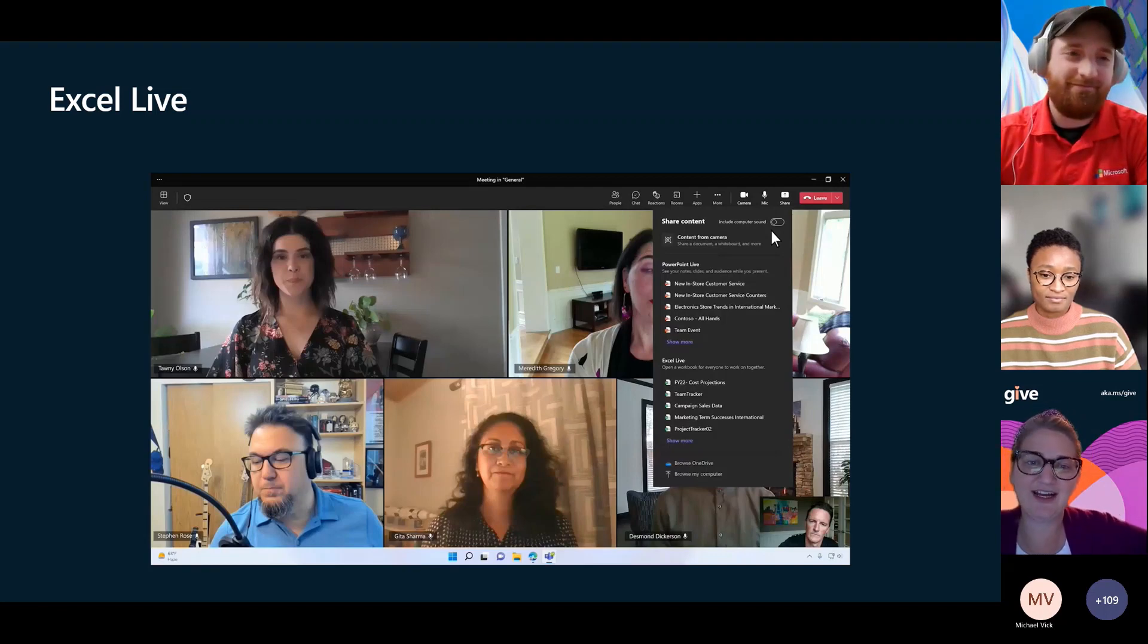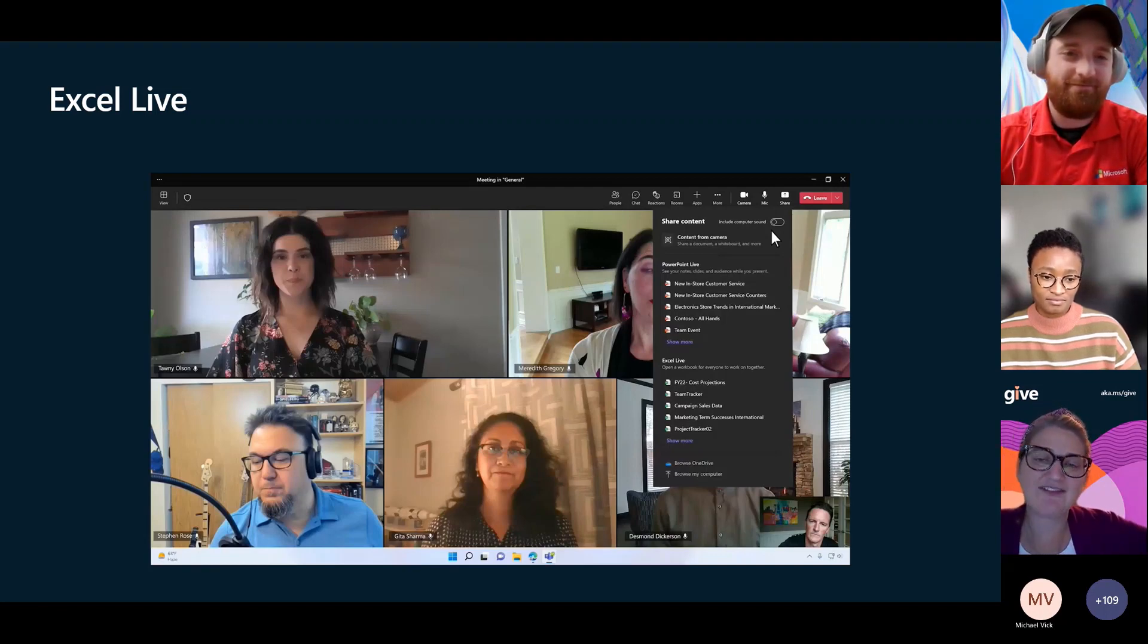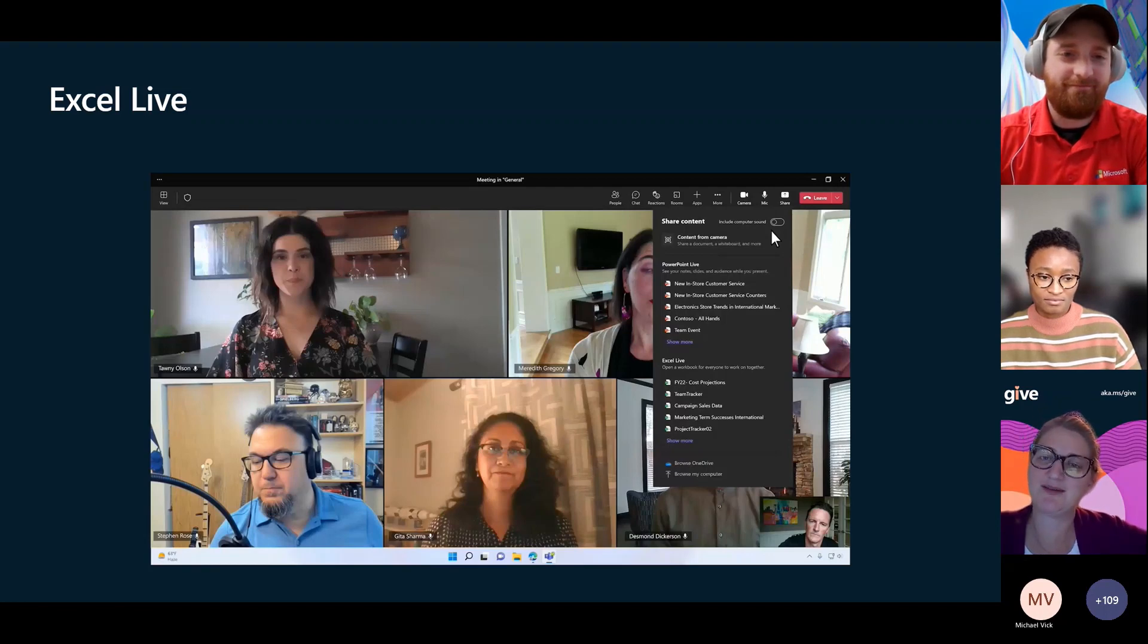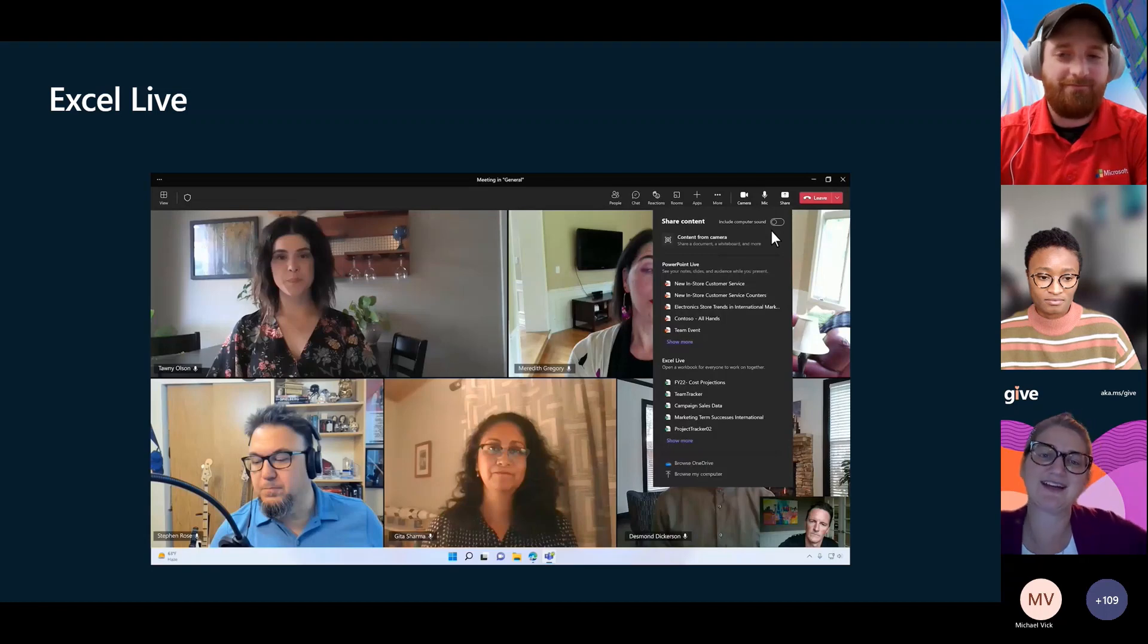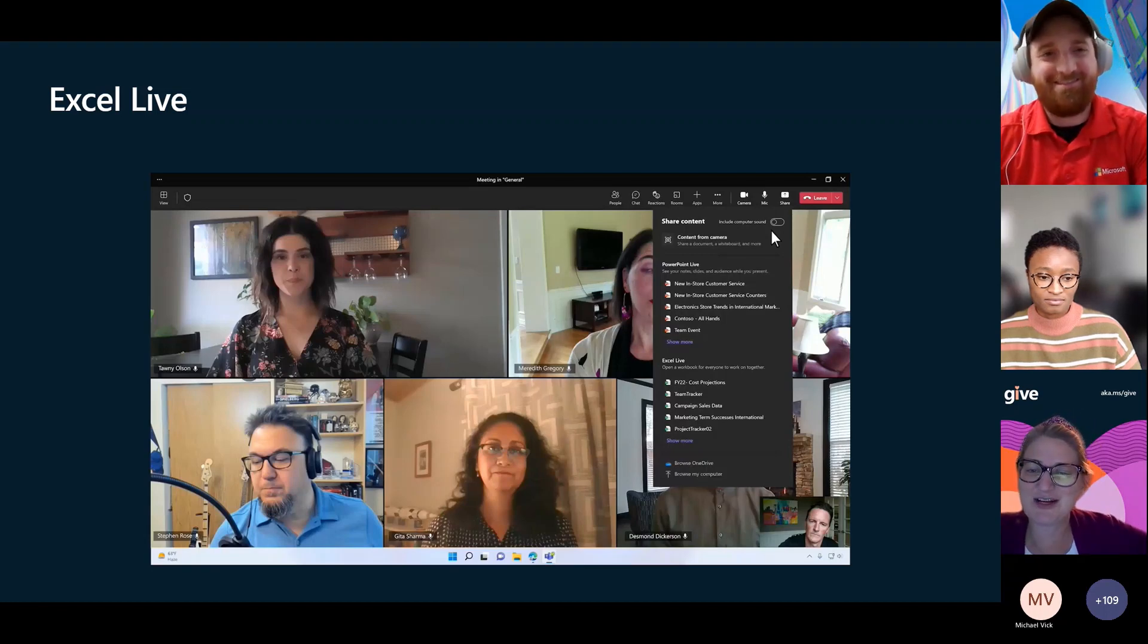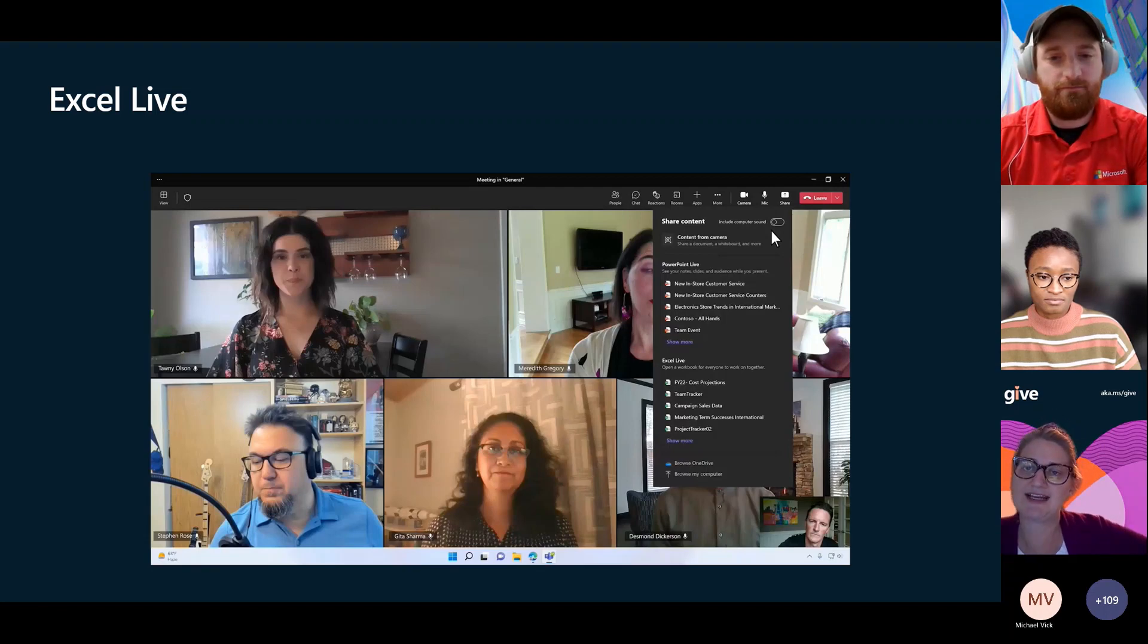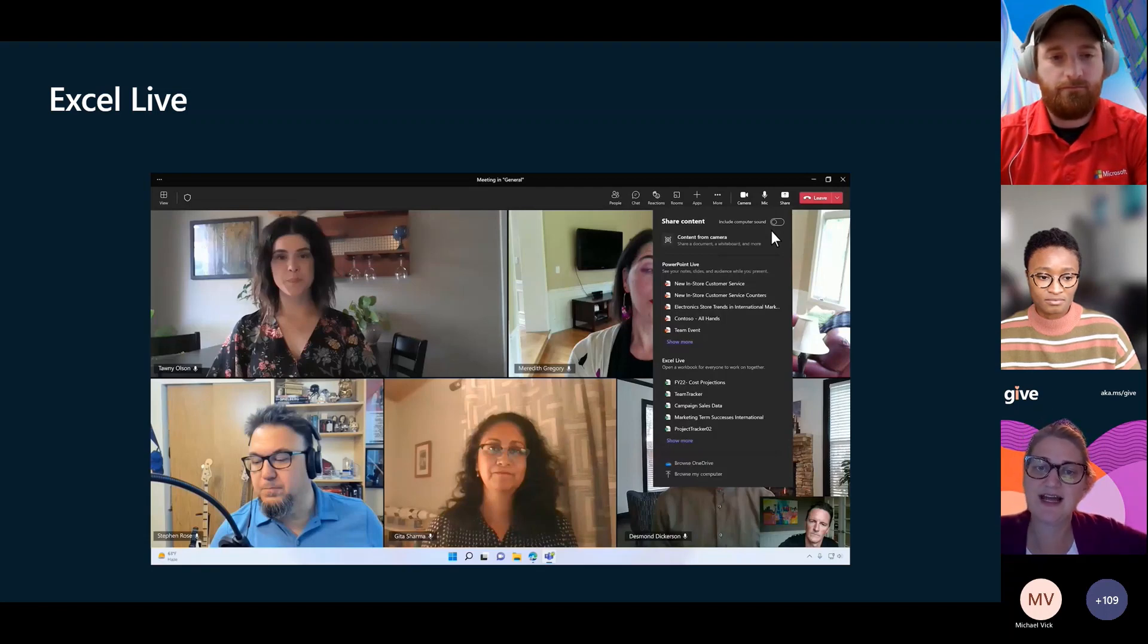Excel live. I love Excel and all of its power, but I can tell you the fact that we're all going to be able to live collaborate on one makes me a little nervous and super excited. You're going to be able to share just like you would share a whiteboard. You can add and collaborate right inside of Teams.